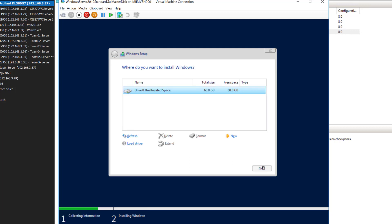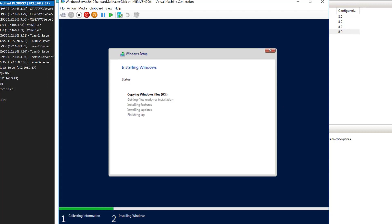Then it'll take me to a screen where it starts copying the files, getting files ready for installation, installing features, installing updates, and finishing update. I'm going to pause until it gets done with this section.